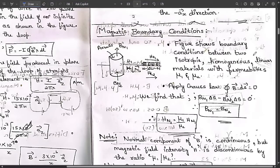Hello everyone. Welcome to this session. Till now we have discussed the concepts of magnetization, magnetic flux density, and all of them, both between differential current and winds, and we have seen a few problems related to them.